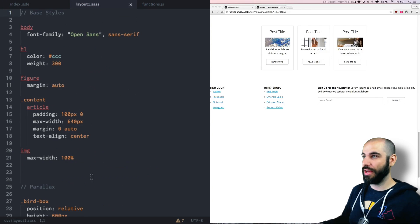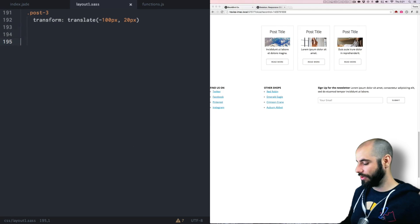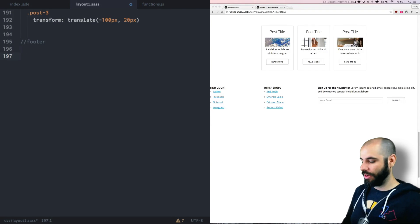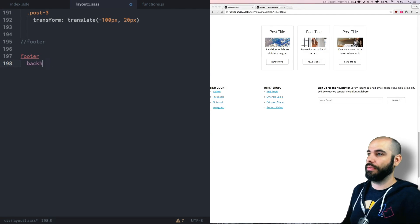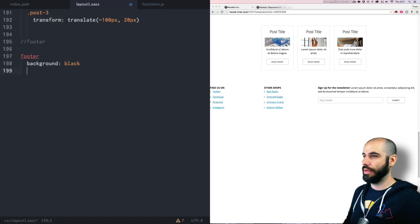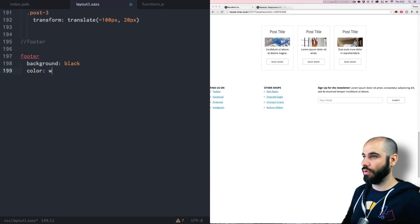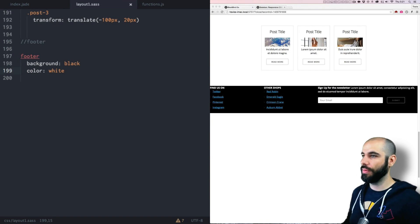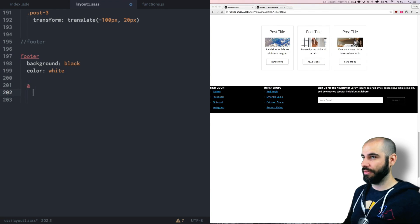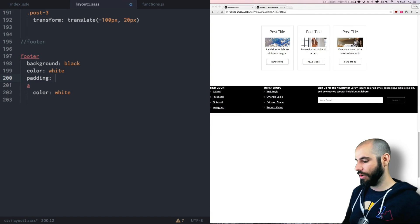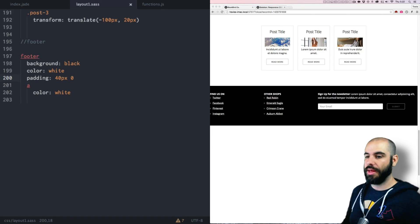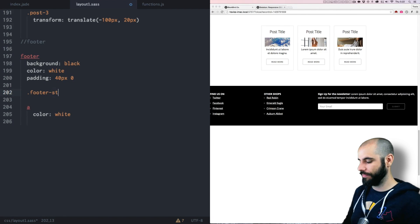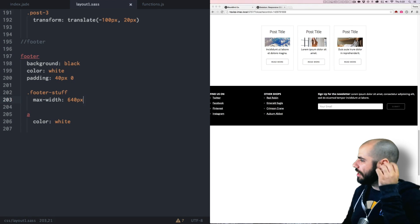Now let's jump into our styles and go all the way to the bottom and create a new section called footer. And that will start with a footer tag and we want to make this background black and the color of the text should be white, giving a nice heavy contrast. And the links inside of there, they should be color white too. So padding can be top and bottom 40 pixels. And then the footer stuff, which is the inside of the footer, that needs to have a max width of like 640. And then margin zero auto to center it.